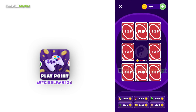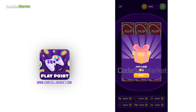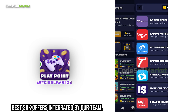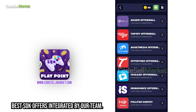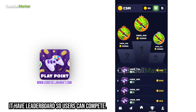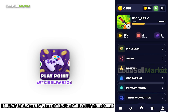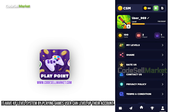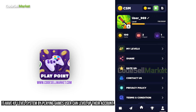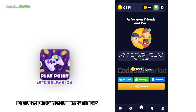A unique card flip game comes with the app for free. Best SDK offers integrated by our team. It has a leaderboard so users can compete. It has an XP level system — by playing games, users can level up their account. Referral system to earn by sharing the app with friends.